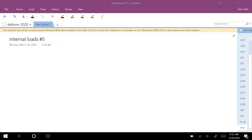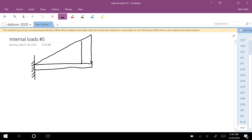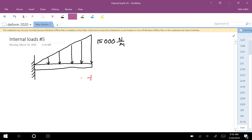I was asked to go through number five in internal loads. Number five looks like this: you have a fixed joint on the left side connected to a wall, a beam going out to the right, and a triangular distributed load. The distributed load has a magnitude of 15,000 newtons per meter at its highest point, and the length of the beam is one and a half meters. We want to calculate the internal loads.